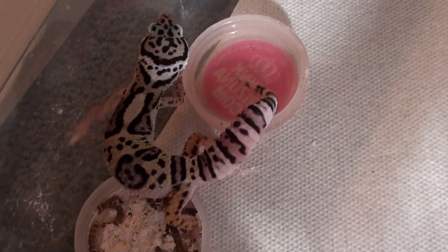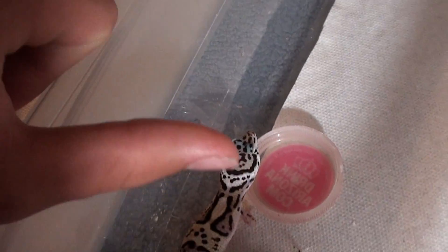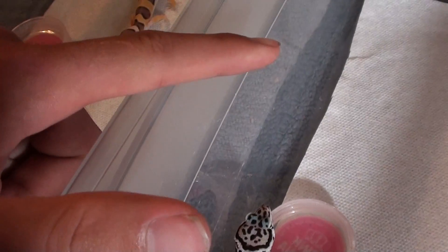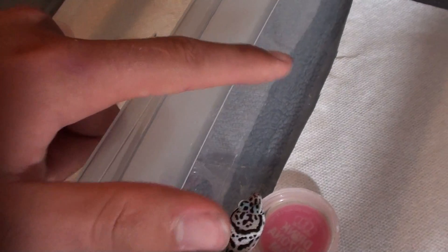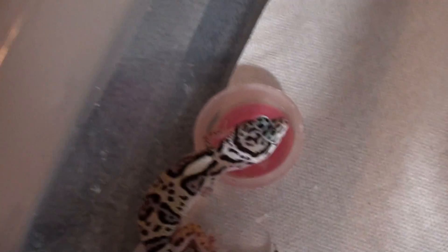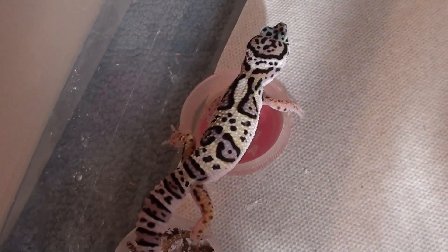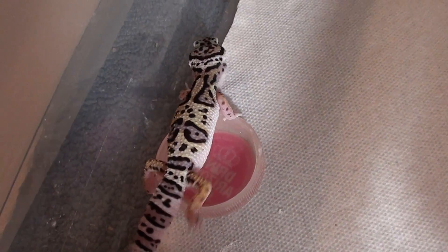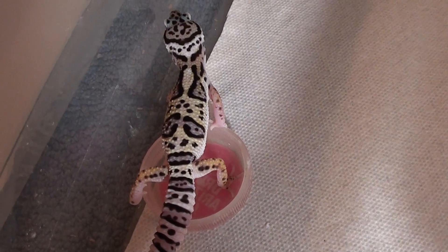It's not a recessive morph. If you breed a Patternless — which is a recessive morph — to a Max Snow, you're going to get Normals Het for Patternless and Max Snows Het for Patternless. You can never have a normal Het for Max Snow just because you breed it to a Max Snow. That's not how it works — it's not a recessive gene. So I just wanted to go over that and let everybody know that's what happens when you breed Max Snows, and that's simple leopard gecko genetics.